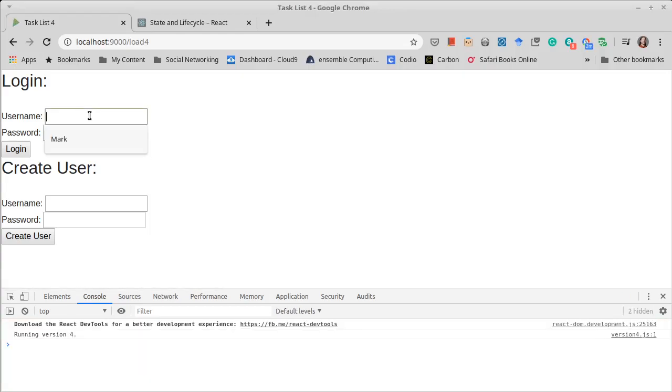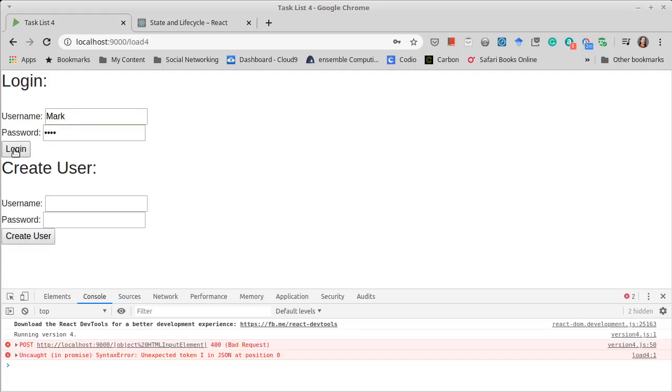So if I type in a correct login, we actually expect...